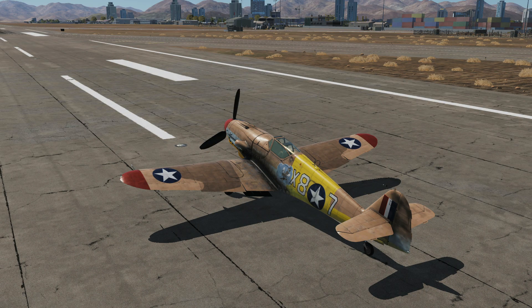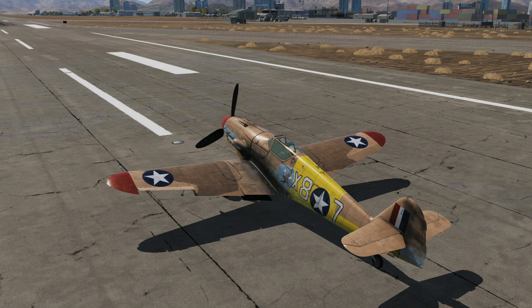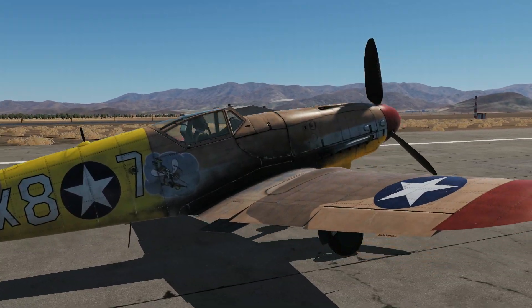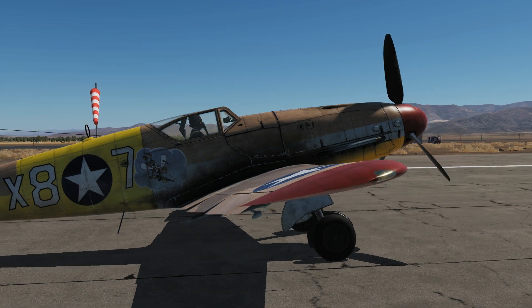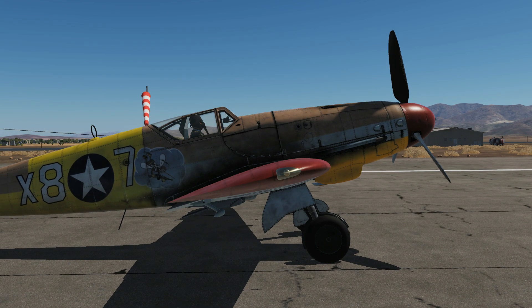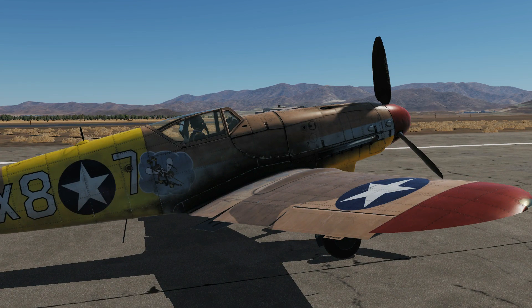The first control surface we'll look at is the ailerons, mounted on the trailing edge of the wings. I'm wiggling the stick left and right and you can see the ailerons moving. With the stick fully left, the right aileron angles down, which exaggerates the airfoil shape of that wing. The airfoil is what gives the wing lift, so exaggerating it generates extra lift that pushes the right wing upward.